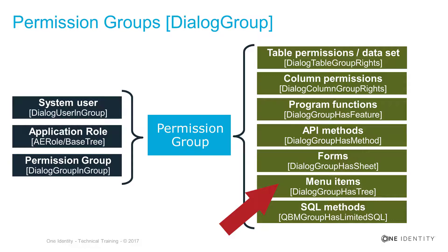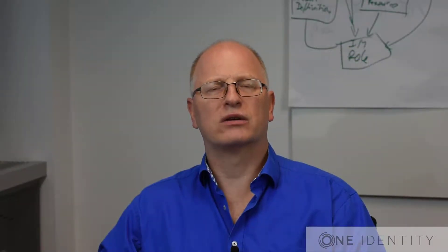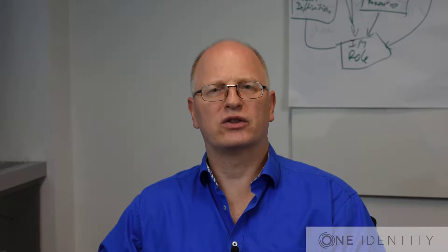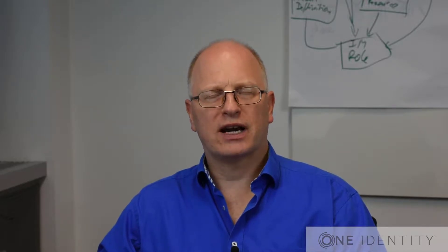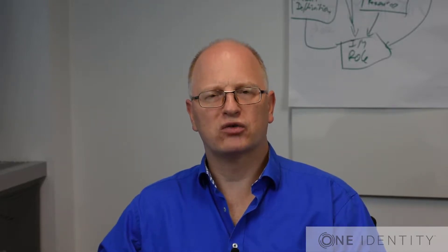You will find as well permissions to use API functions and forms and menu items. And as well, SQL functions, or to be allowed to use them, could be part of these entitlements which can be assigned to these permission groups.